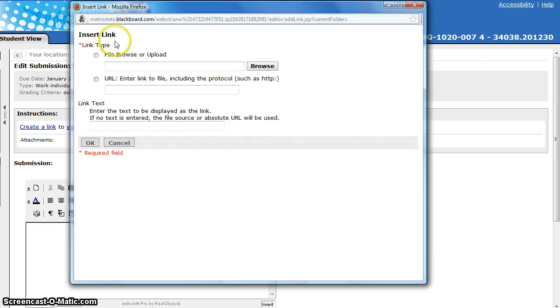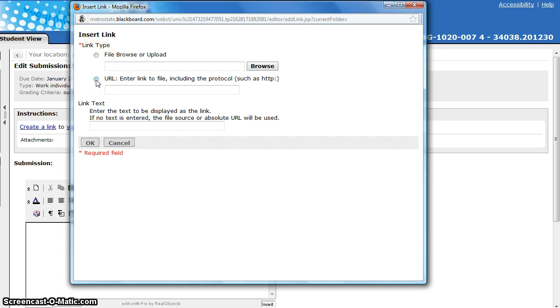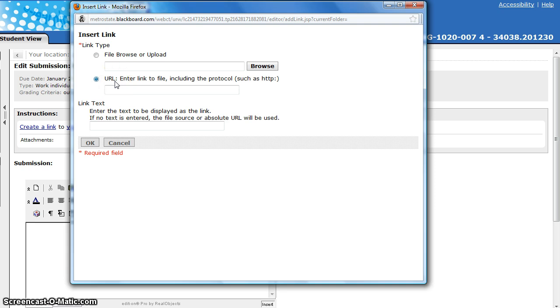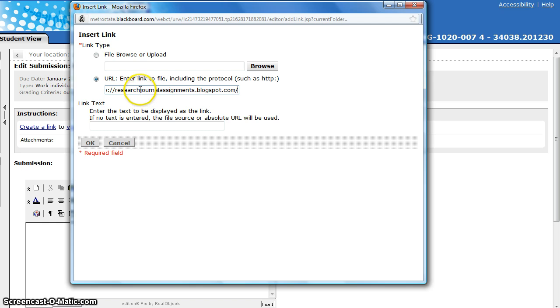Once you've got that editing box open, click on this link and it will open a dialog box. Now you need to insert the link. We're not going to upload a file. We're going to insert a link to a URL. So click on the circle in front of the word URL, enter link to file, including the protocol such as HTTP. Click in the box, then hold down the CTRL button and press V and it will paste the web address or the URL into that box.